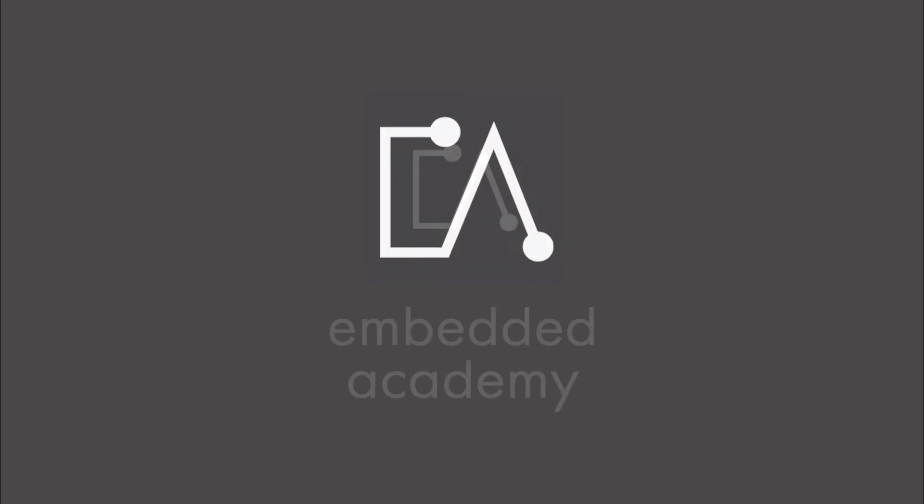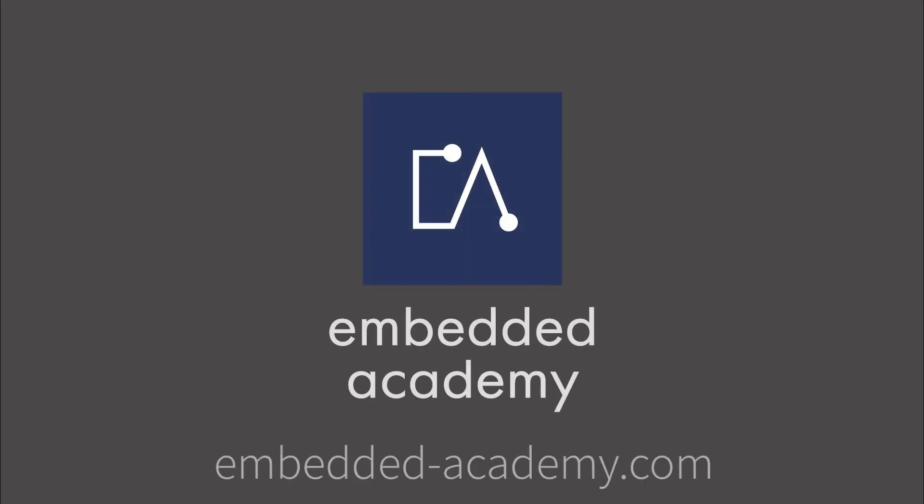If you want to learn more about AUTOSAR and other interesting topics, go to embeddedacademy.com.